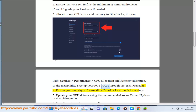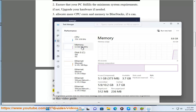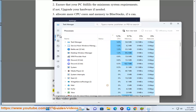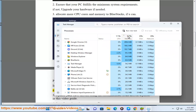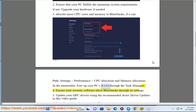Ensure your security software allows BlueStacks through its settings.